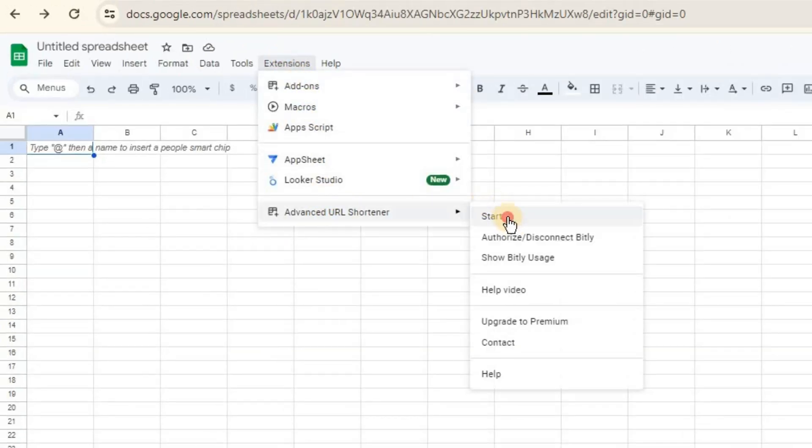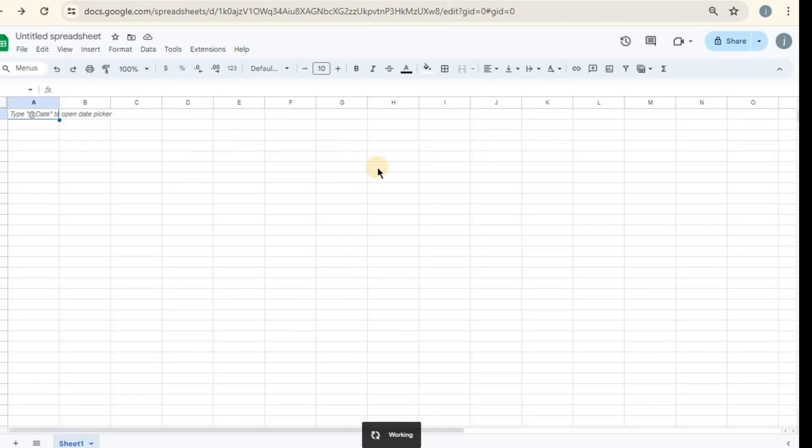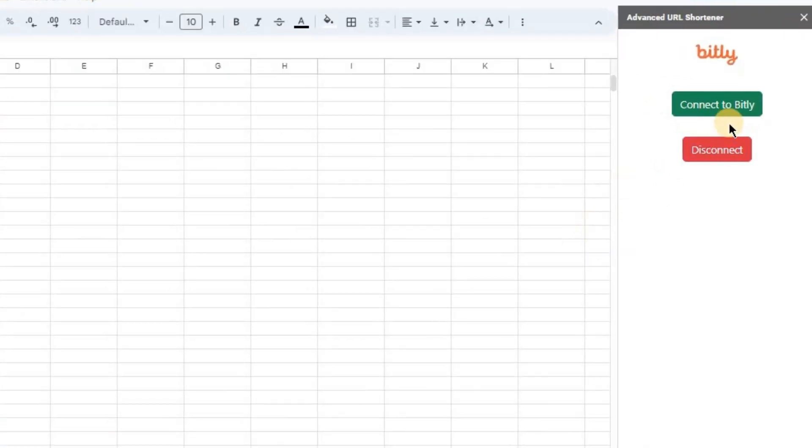On your screen, you'll notice the Bitly add-on listed. Click Connect to Bitly. Choose any option provided by the add-on to start it.